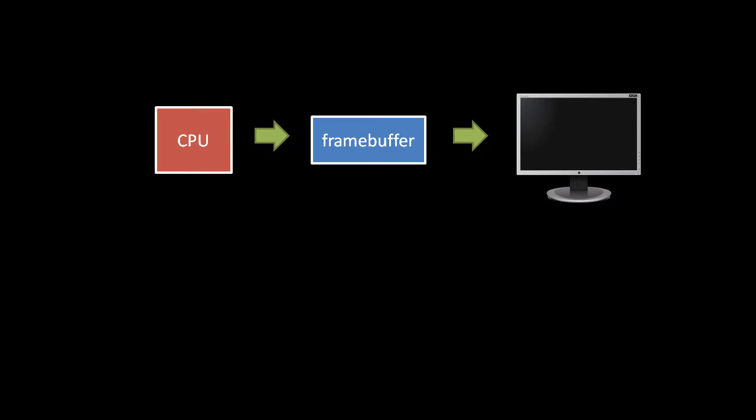Display devices come in two kinds: discrete devices, also known as video cards, and integrated devices, also known as on-motherboard video.